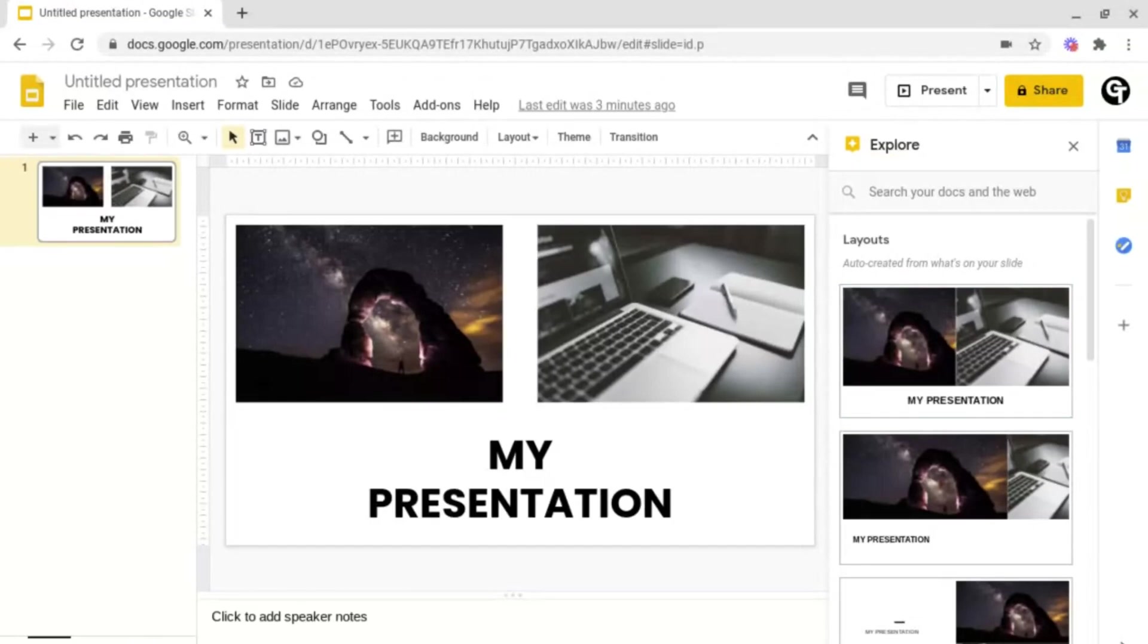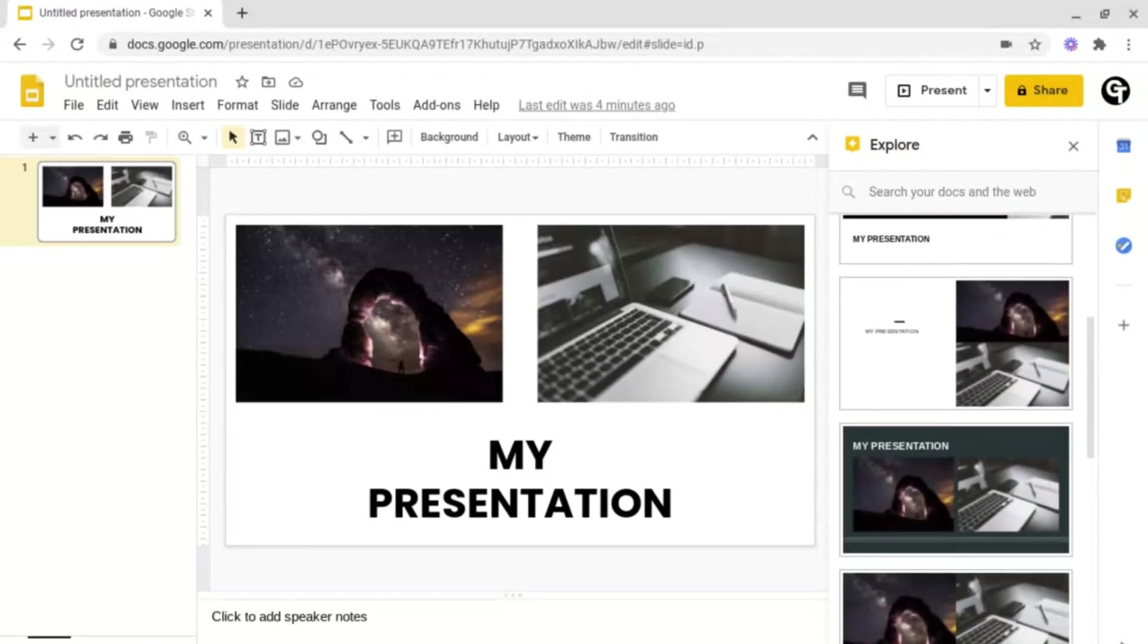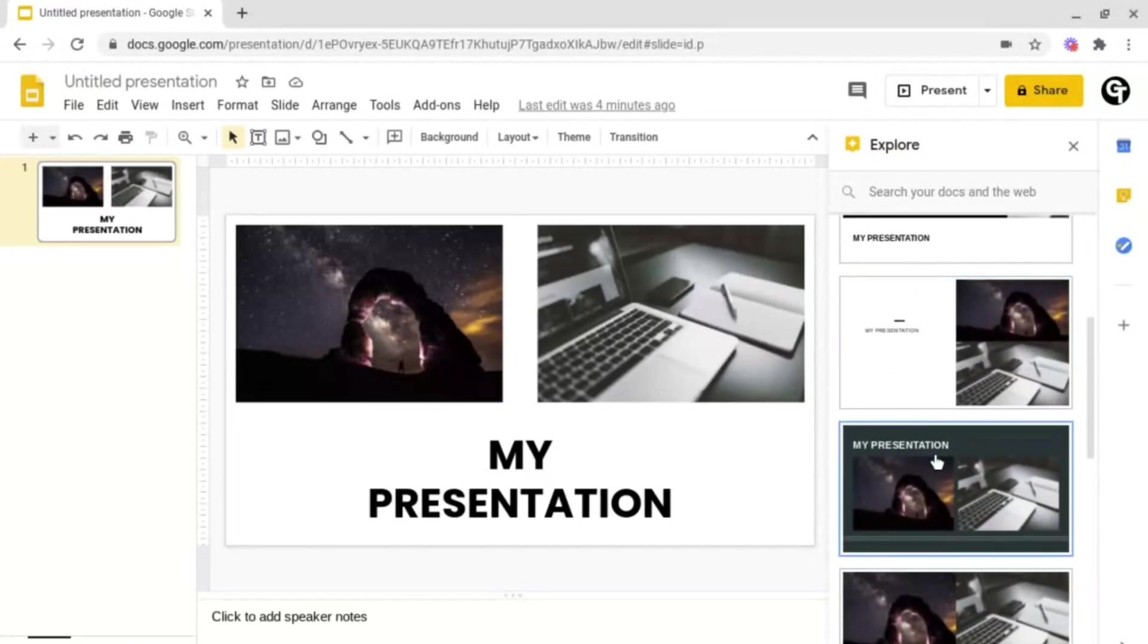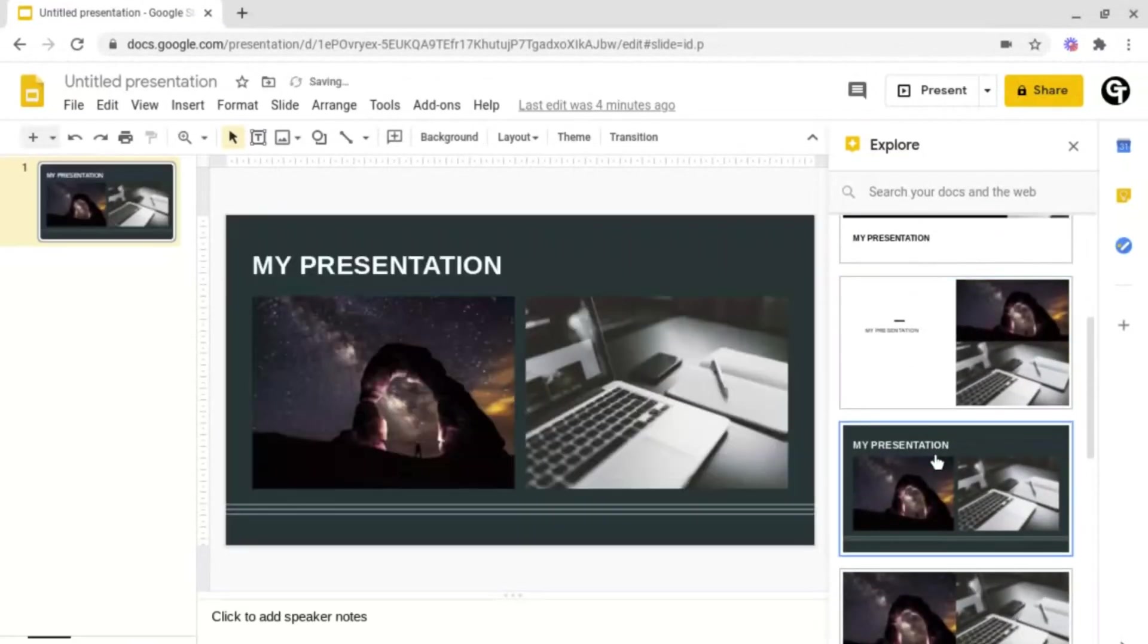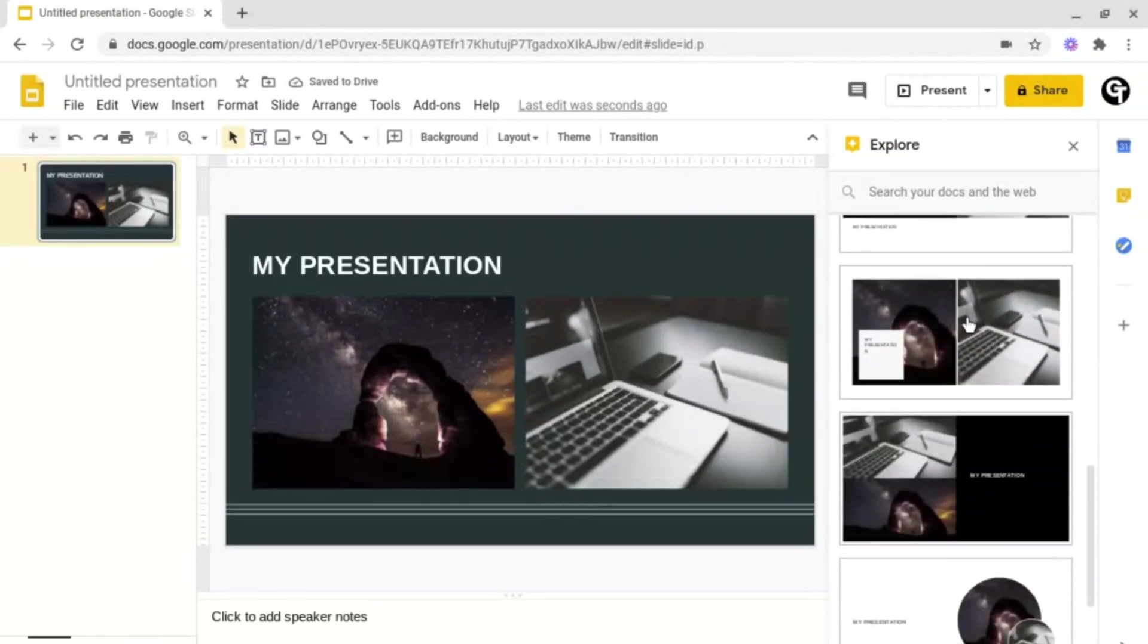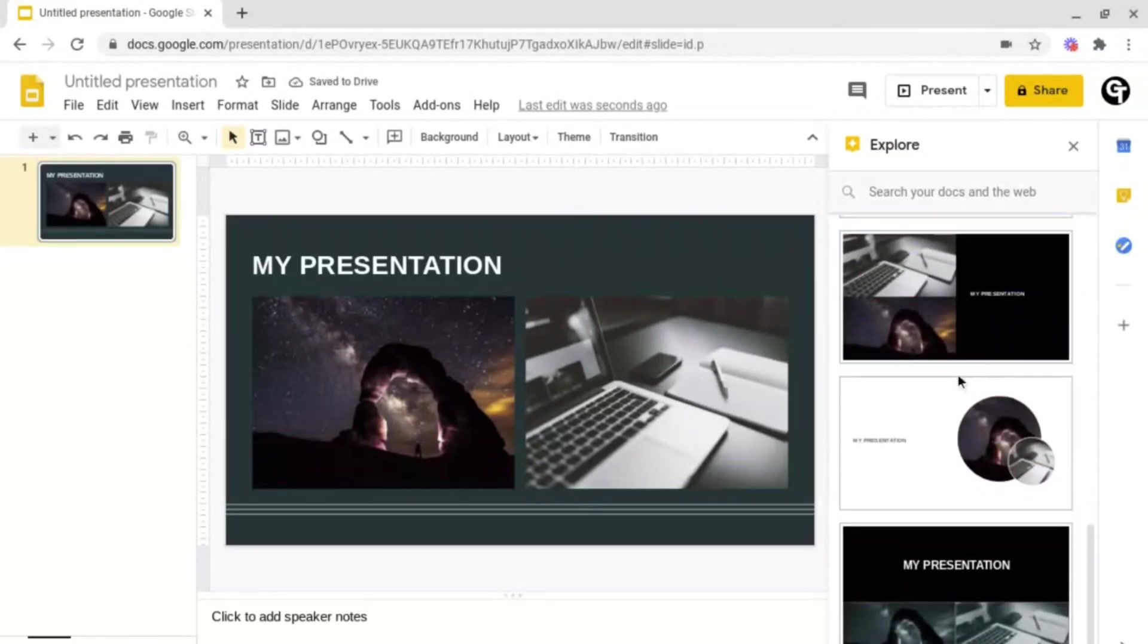But inside of Google Slides, it will give you some formatting ideas. For example, if I click on this one, it will change my presentation to fit that format.